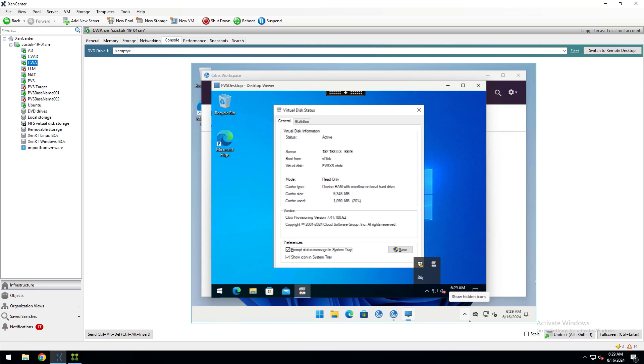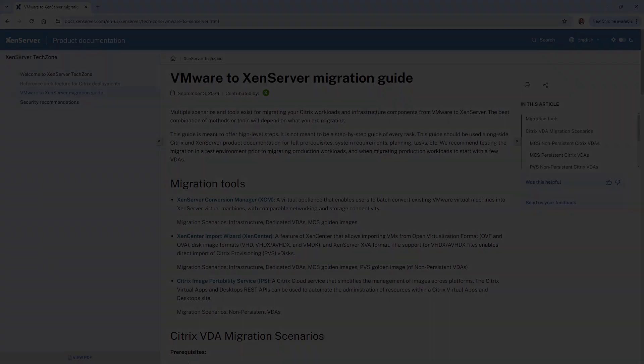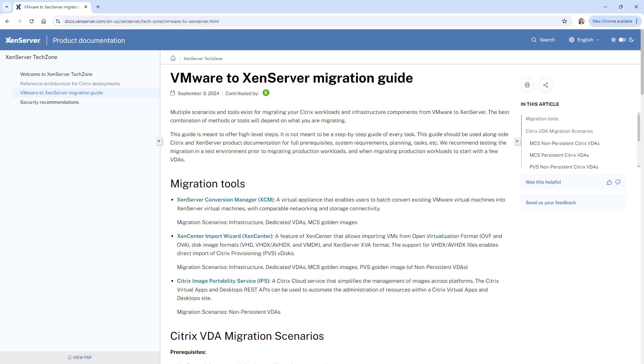That's how easy it is to migrate a PVS vDisk that you're currently using for provisioning Citrix VDAs from VMware to XenServer. To learn more, check out the VMware to XenServer migration guide in XenServer TechZone.